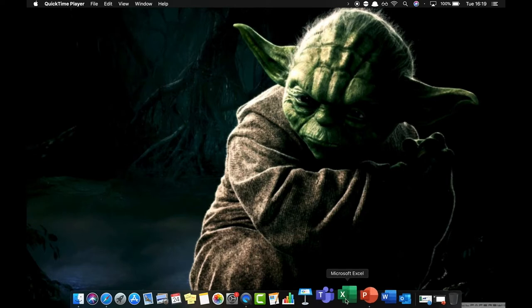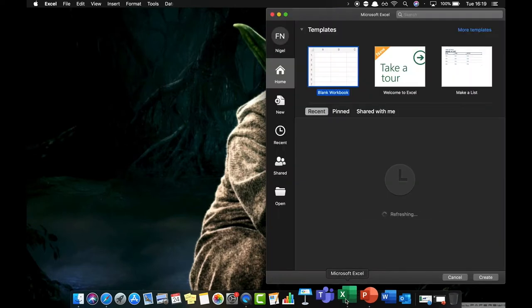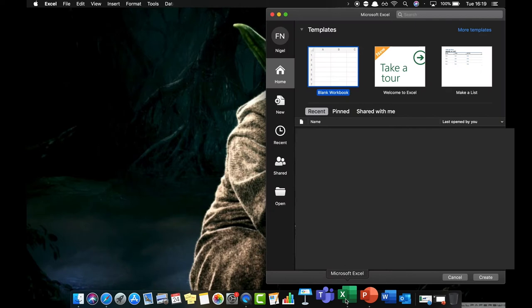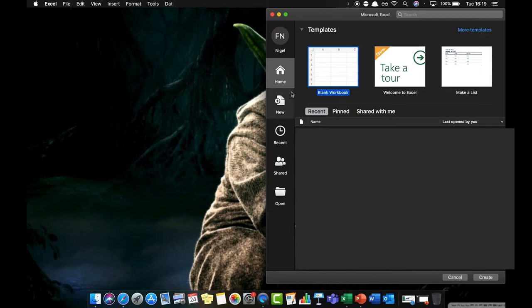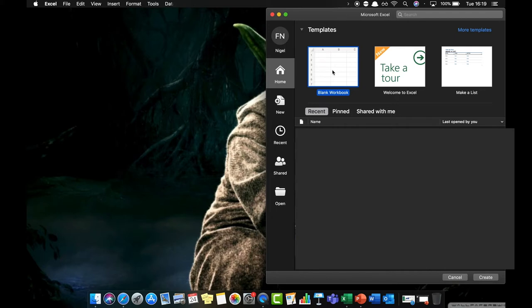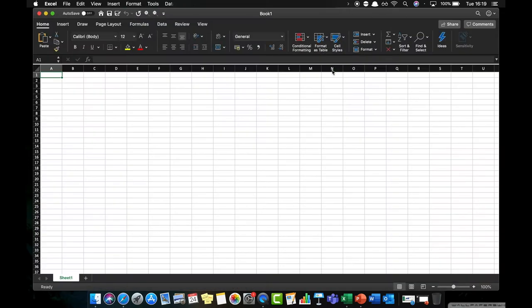So all I'm going to do first of all is open up Excel down here at the bottom. When you do that, you are presented with this welcome screen. You can see that I'm currently on the home tab, and it has the option for me to start a blank workbook, so that's what I'm going to do by double clicking on it. As you can see, that now brings up a blank Excel workbook.